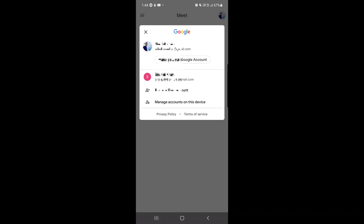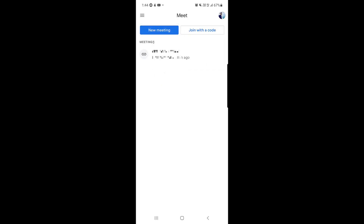If you tap on your profile picture and you want to change your email ID — if you have another Google or Gmail account — you can use that one as well. Just tap on your profile picture, you will get the option, and you can select that one.